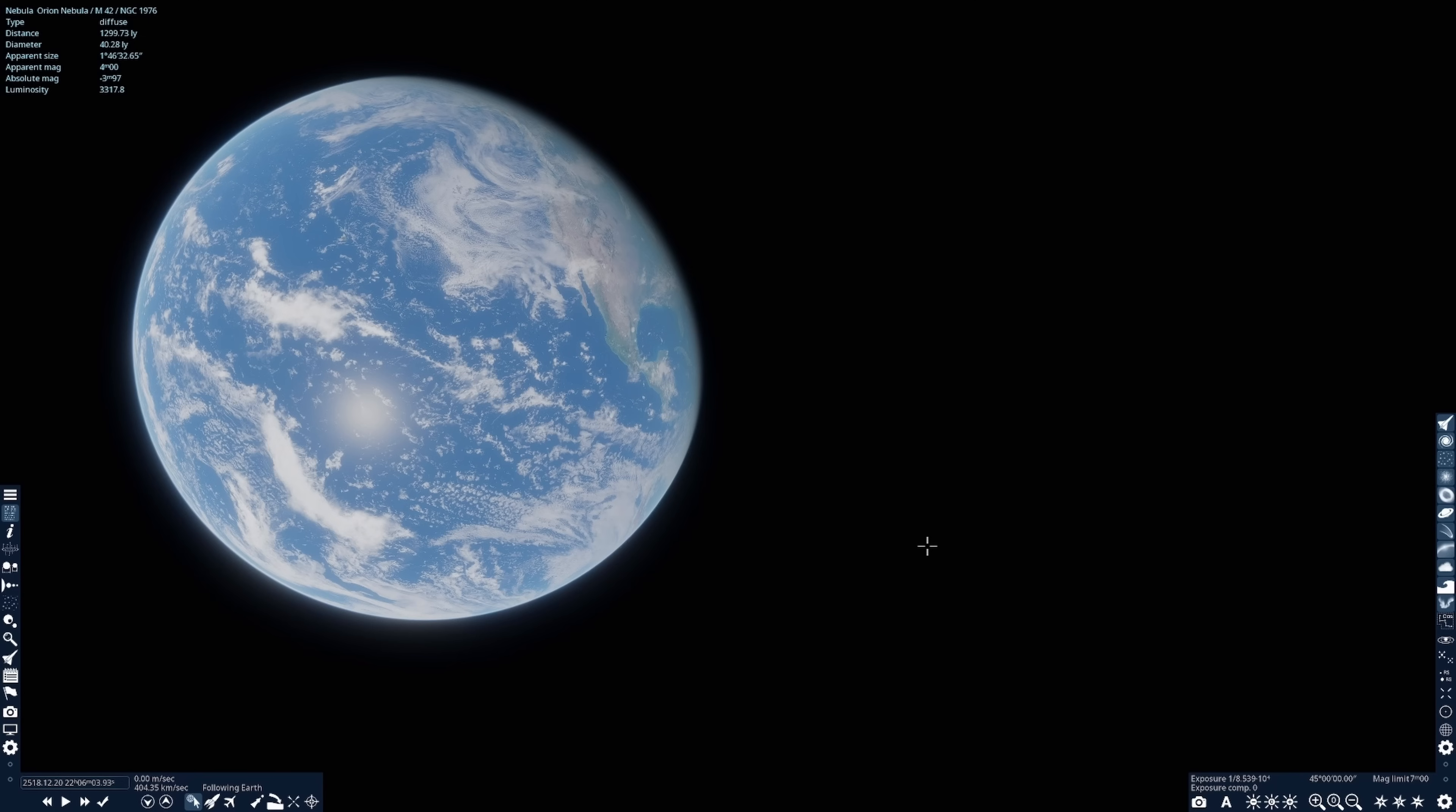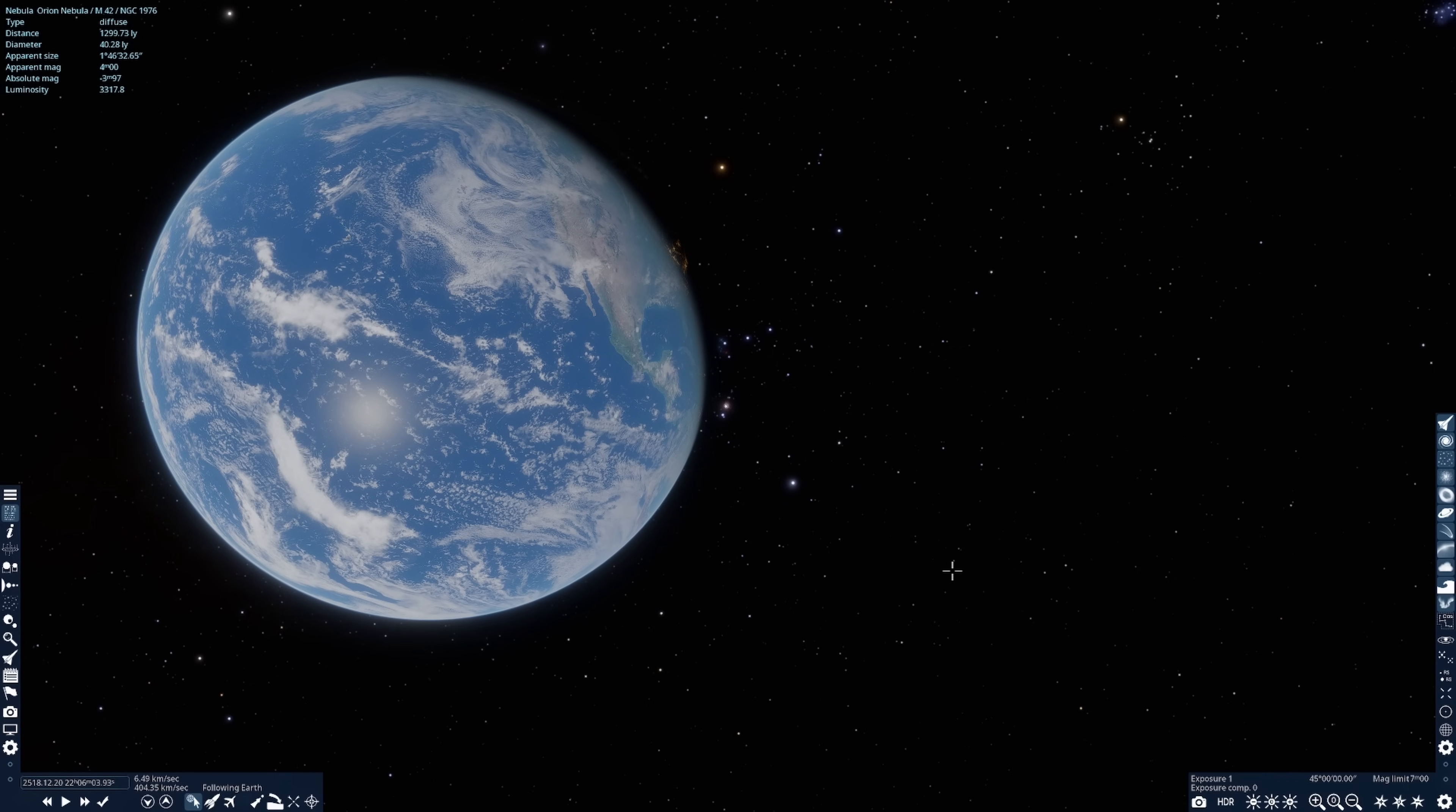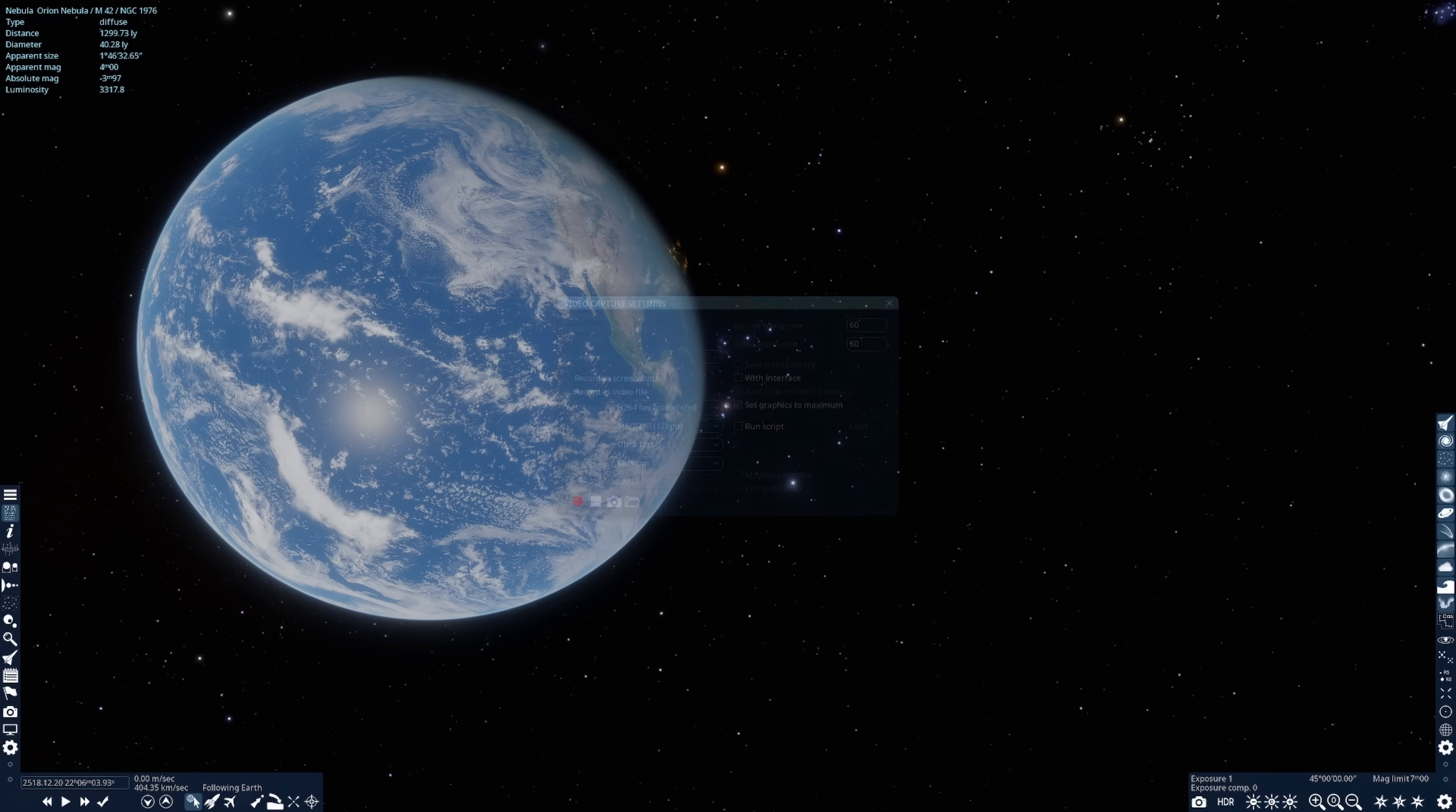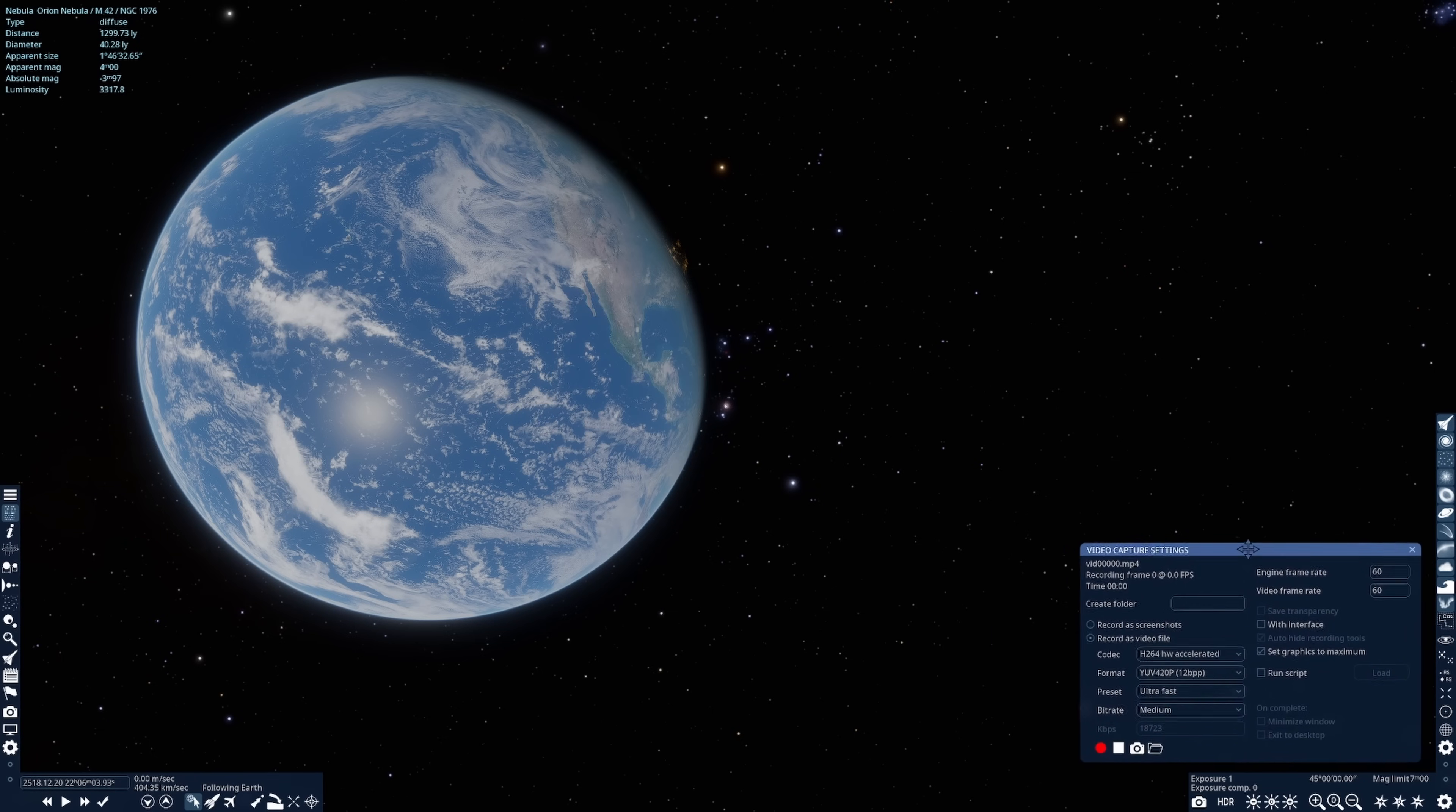In fact, you can use a HOTAS to turn Space Engine into a spaceflight sim. I'm going to switch the camera to the HDR viewing mode, and now we can see all the stars behind Earth despite the brightness of Earth. And now I'm going to turn on the video capture mode by pressing F9. I'll move the video capture window out of the way.